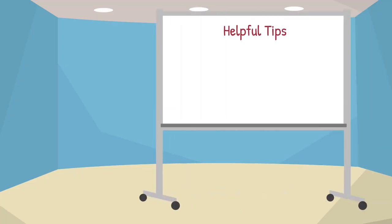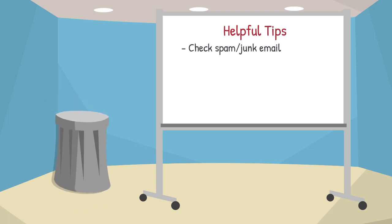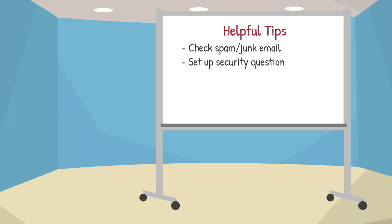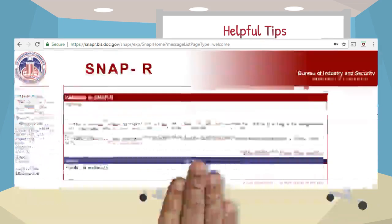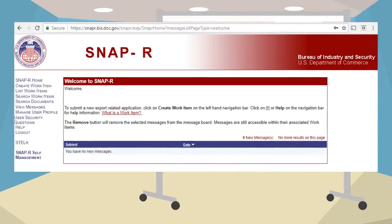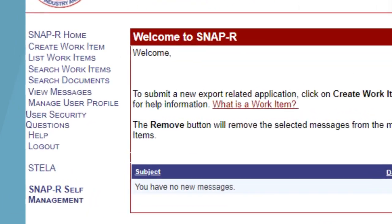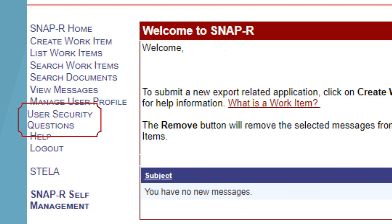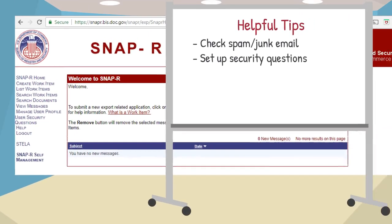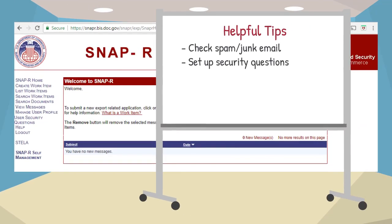Here are some helpful tips when getting started with SNAP-R. First, if you don't see any emails from BIS, check your spam or junk folder. Second, to increase efficiency, set up security questions. By setting up security questions, you will be able to reset your password and login IDs and receive reminders for your company identification number without assistance from BIS or your company SNAP-R administrator.